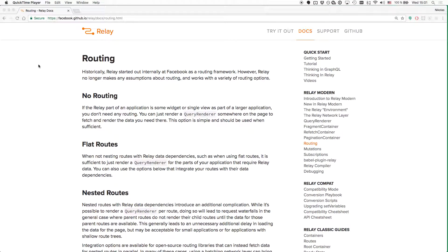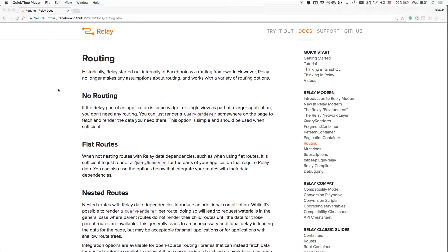Since we are still in the early days of RelayModern, there is not really much advice or conventions to build upon. The Facebook team has a few suggestions on how routing can be handled together with Relay, but it will certainly take some time until best practices and appropriate tools around this topic evolve.